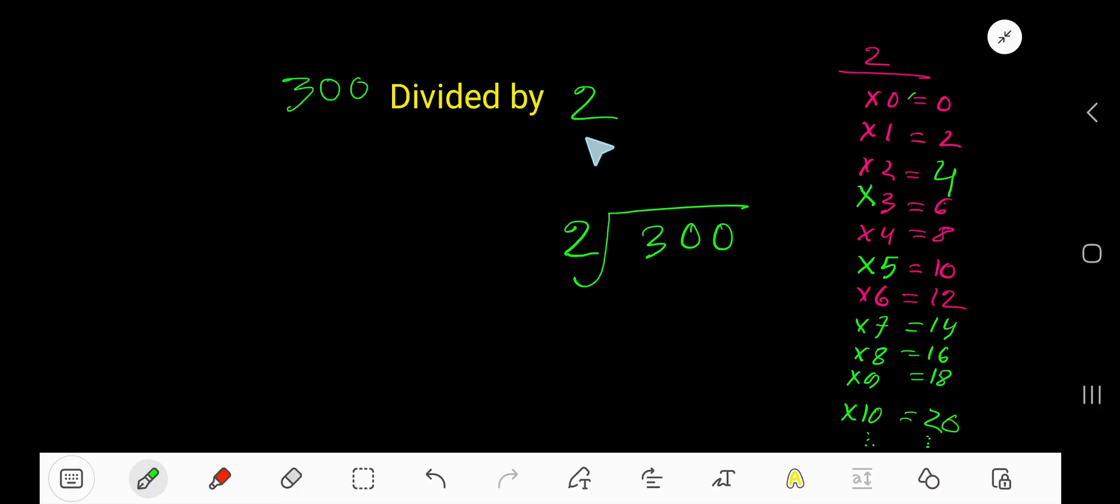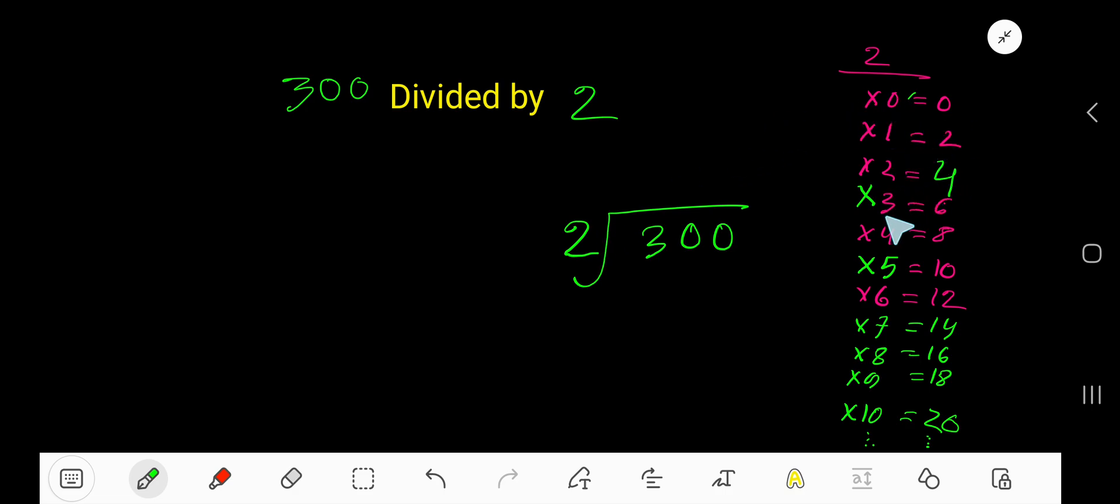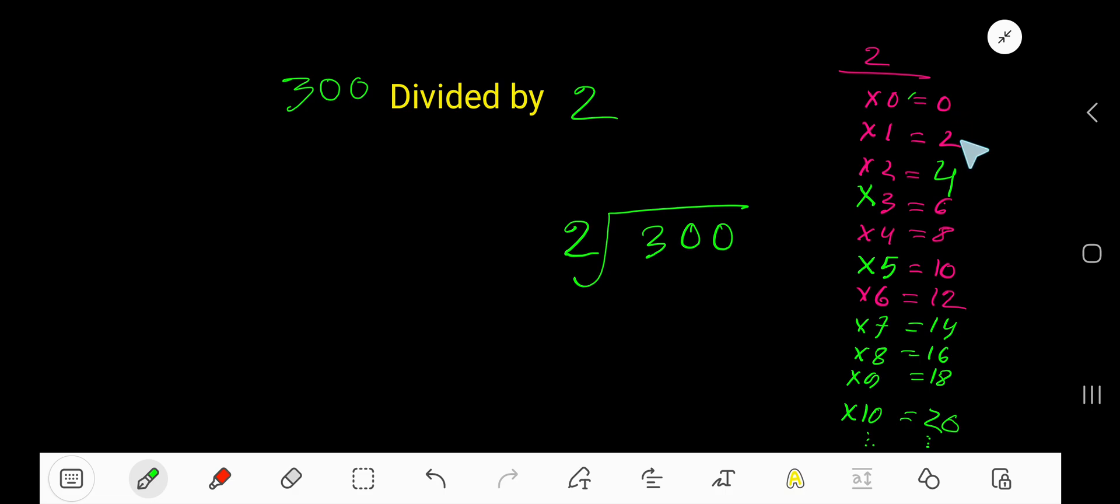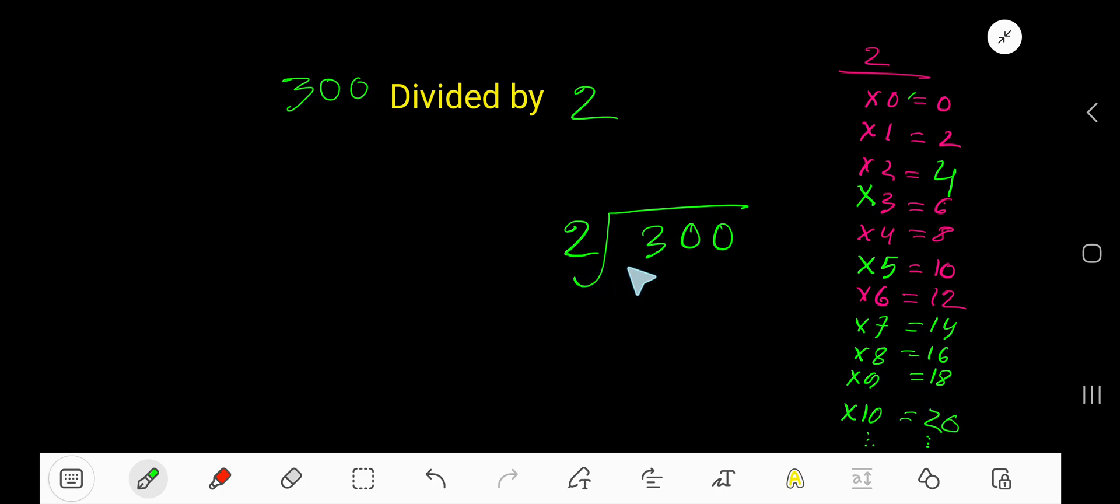300 divided by 2. Here 2 is a divisor, so we need the multiplication table of 2. 2 times 0 is 0, 2 times 1 is 2, 2 times 2 is 4, 2 times 3 is 6, 2 times 4 is 8. To find out the multiplication table of 2, just add 2 to the previous step: 0 plus 2 is 2, 2 plus 2 is 4, 4 plus 2 is 6, 6 plus 2 is 8, 8 plus 2 is 10, 10 plus 2 is 12. This process will continue.